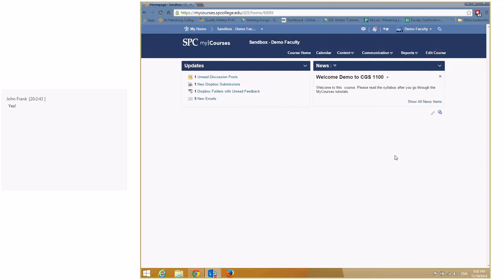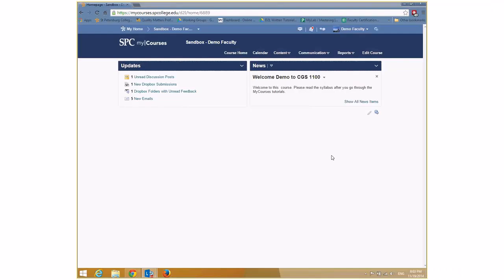This session is on groups. There are a lot of different parts to groups. We're going to start with how you create a group. In Angel, groups were called teams — same concept. The idea is for you to be able to create a group project for your students and use the learning management platform, MyCourses, to manage that and have a place for them to communicate.